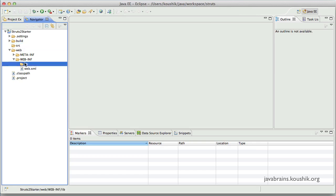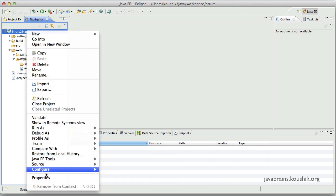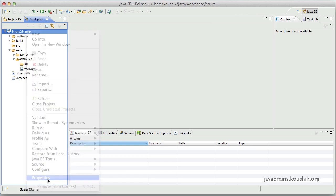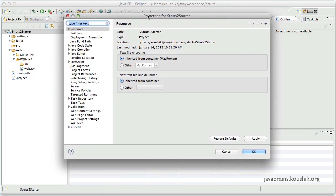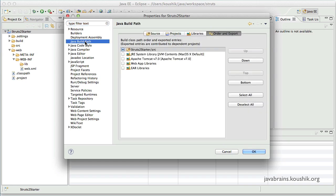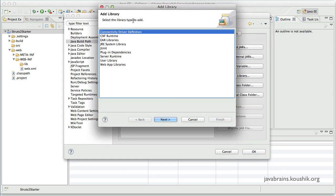So what we're going to do is we're going to create our own user library, which uses some of the common Struts2 jars that we would need. And then we'll make sure that user library is getting added to this lib folder. So what I'll do is right click on the project, go to properties. And here I go to the Java build path. Now in the Java build path, I click on libraries.